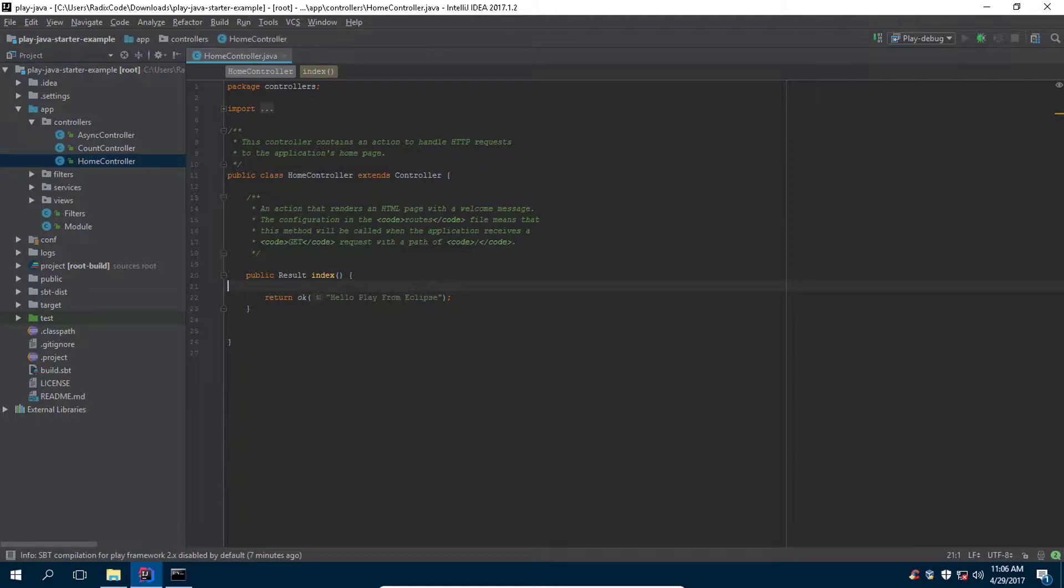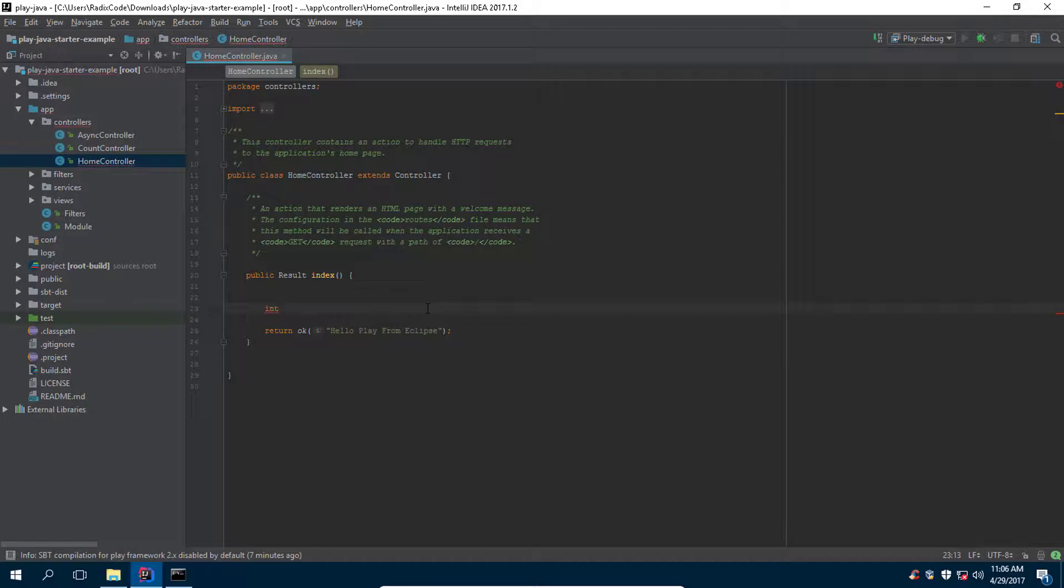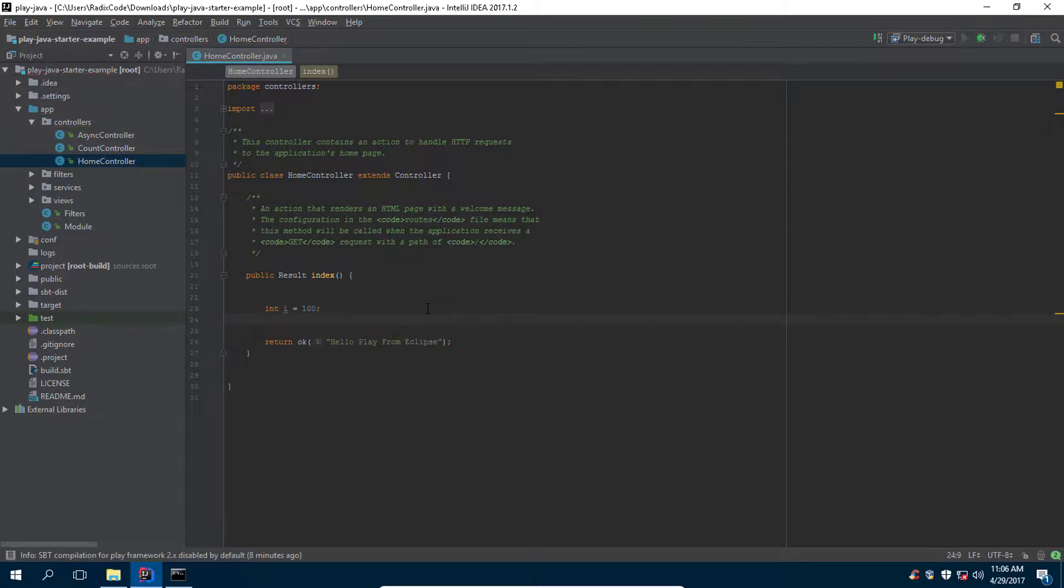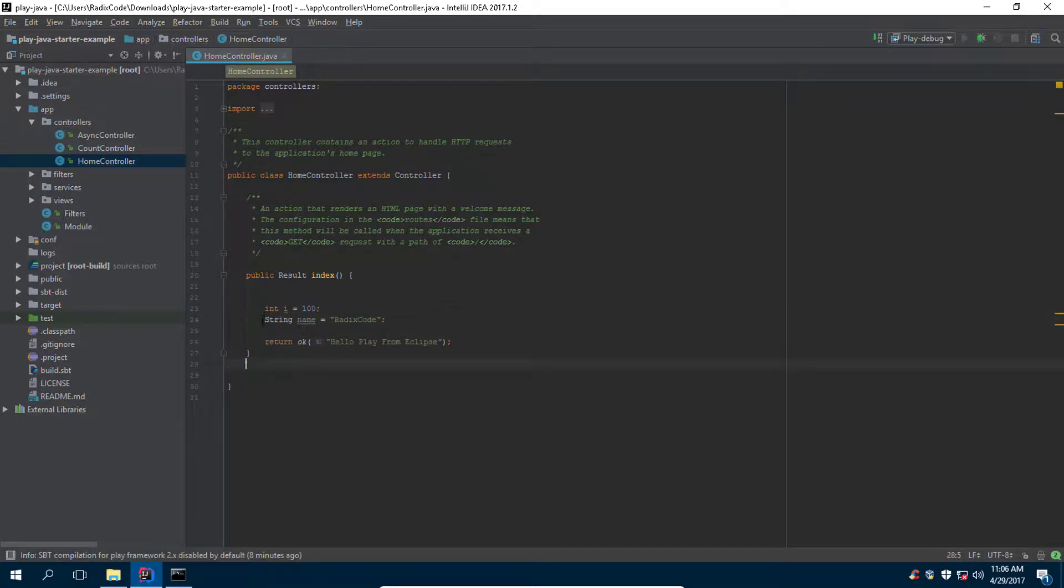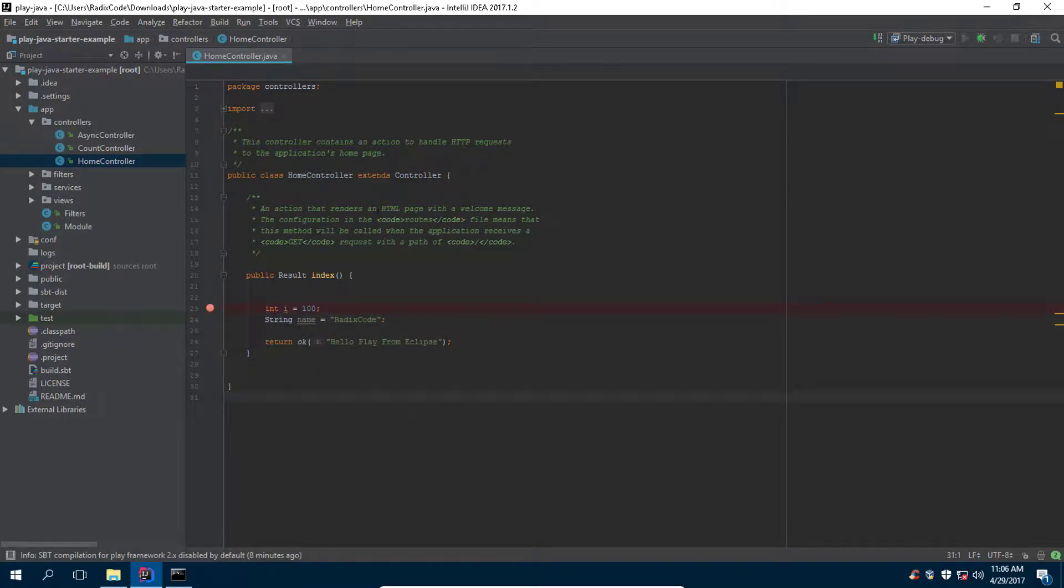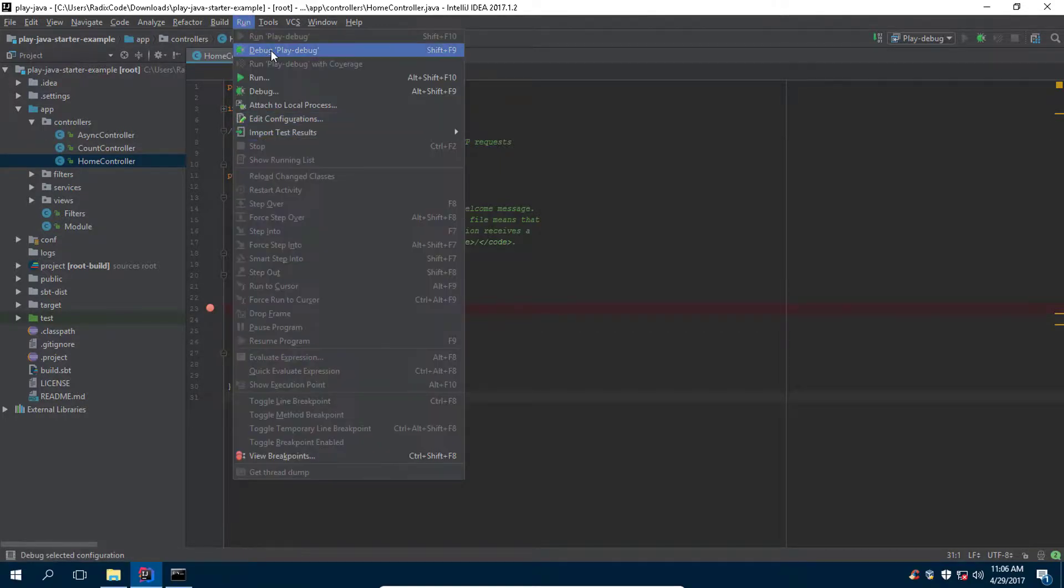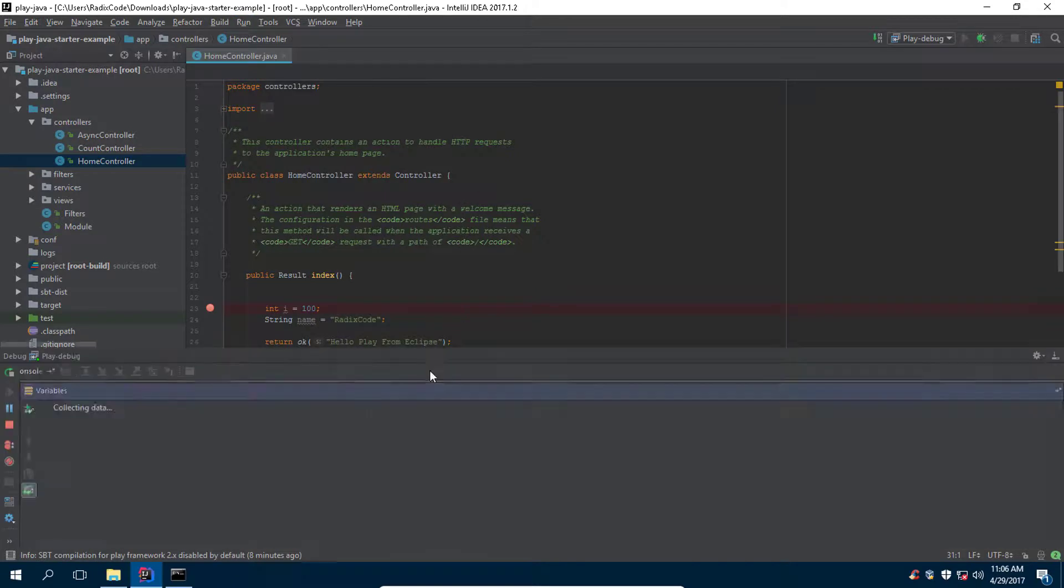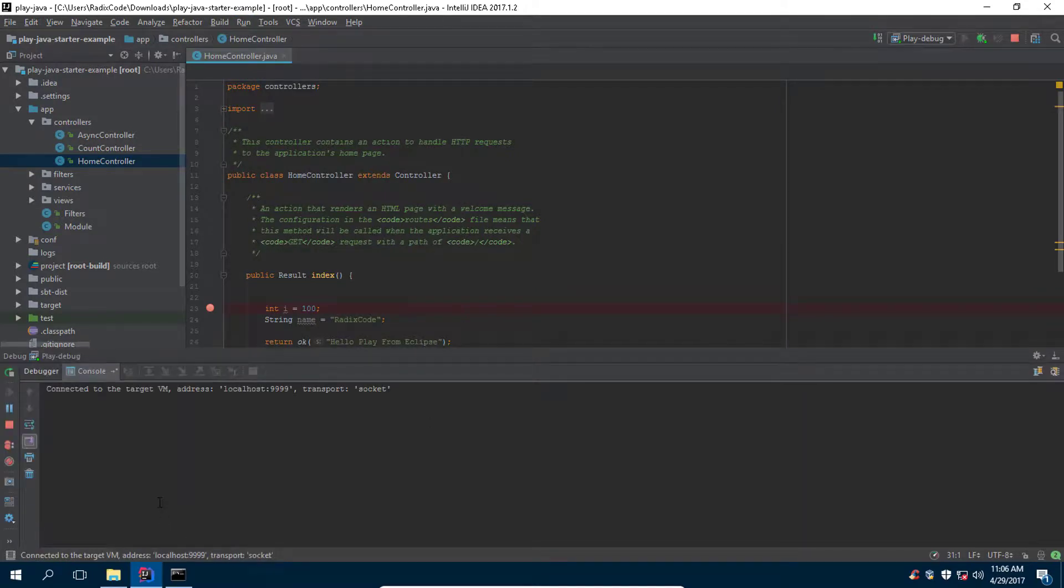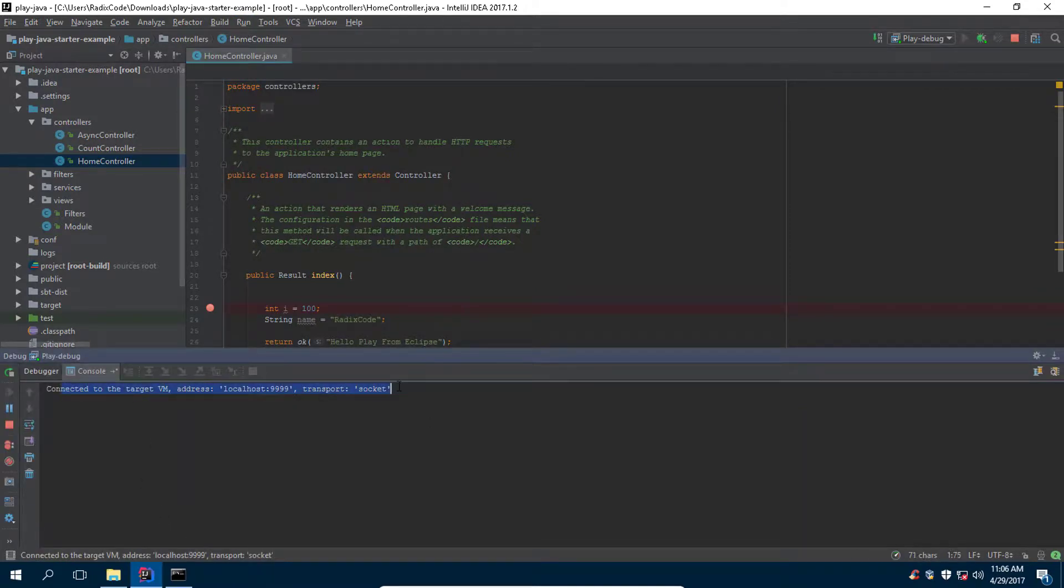Let's make few changes in home controller. Let's declare some variables so that we can actually see the value from this variable through our debugger. Now let's create breakpoint right there and debug our application. As you guys can see, it's connected to our remote debugger.